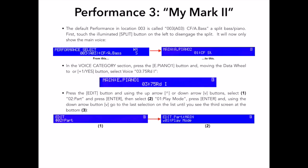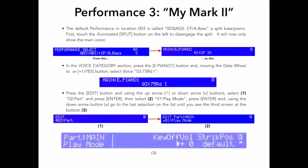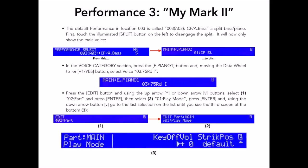Now, using the down arrow button, I want to go to the last selection on the list until I see the part name in the left side of the screen and the two parameters, key off volume, which is essentially the same parameter we edited for the first performance, but now this is the electric piano key mechanism sound, and strike position. First, I want to add some of the key mechanism, so I will first change that parameter to plus 10.